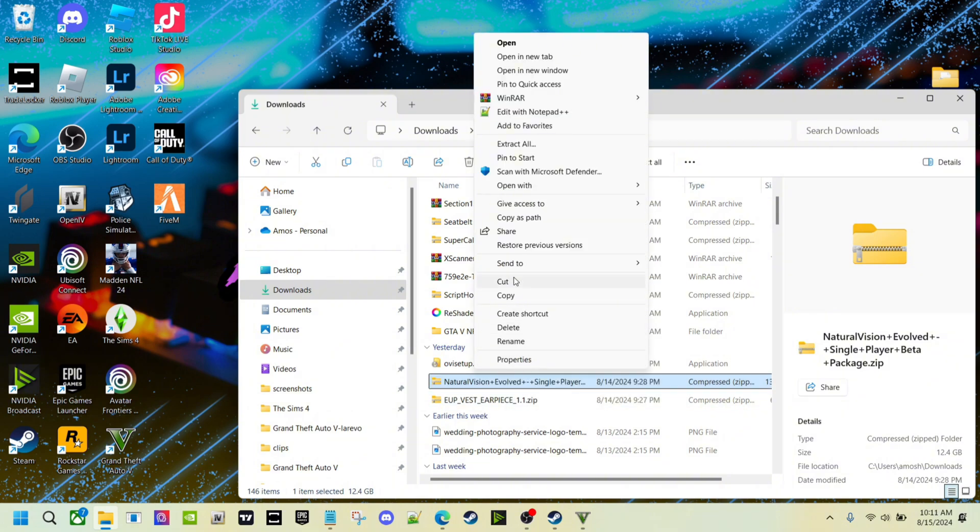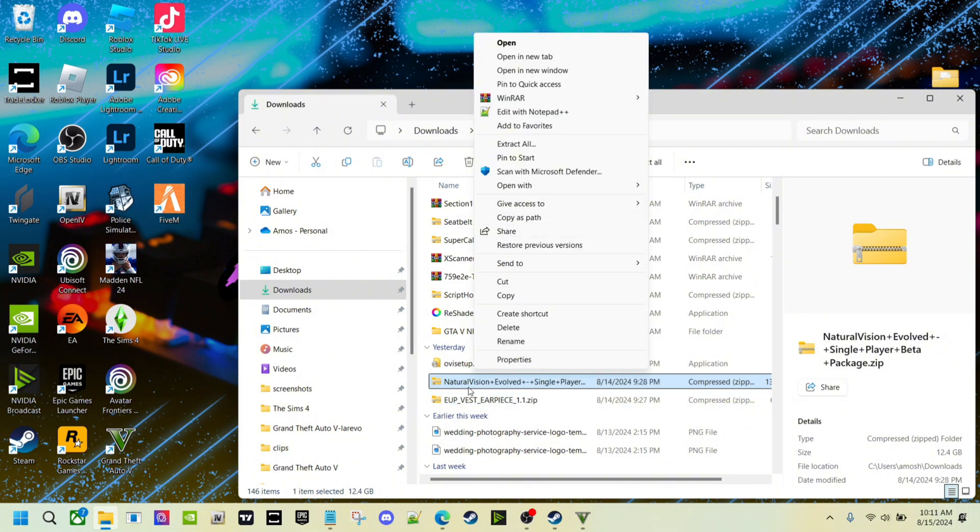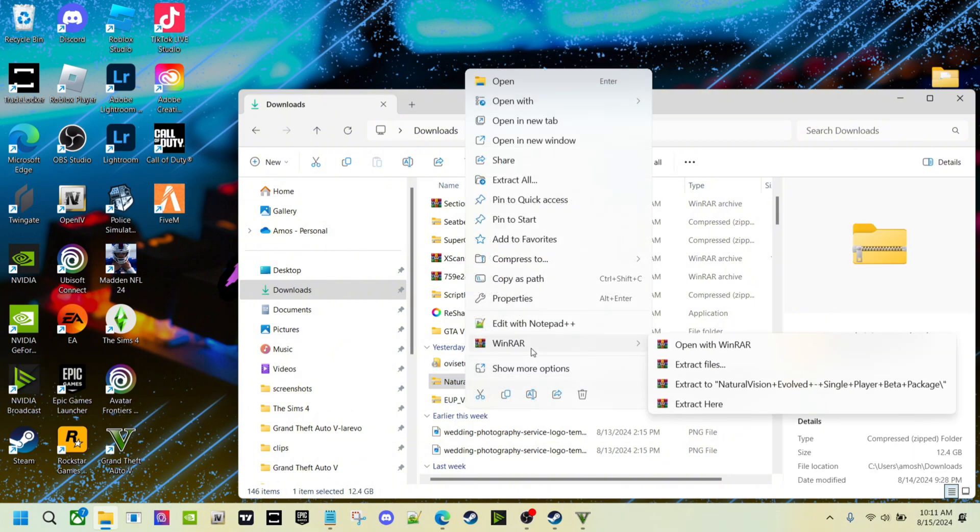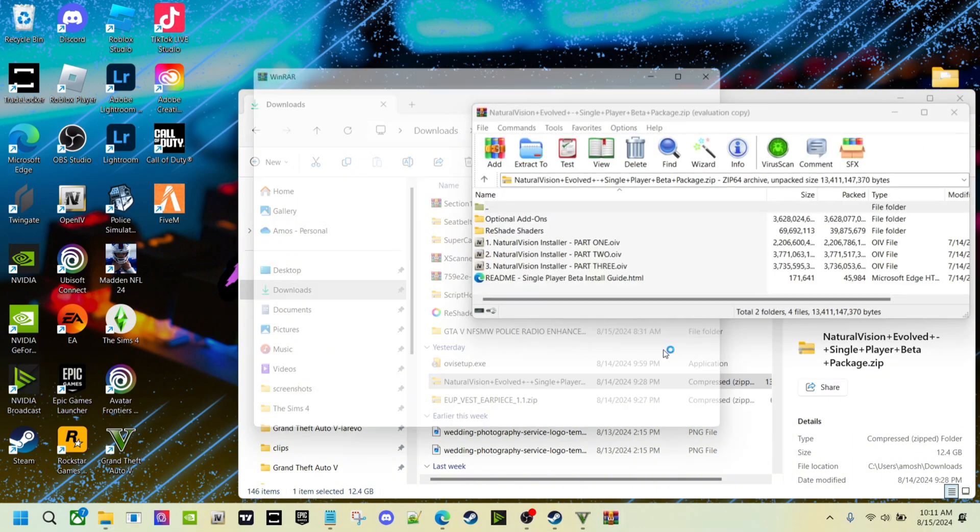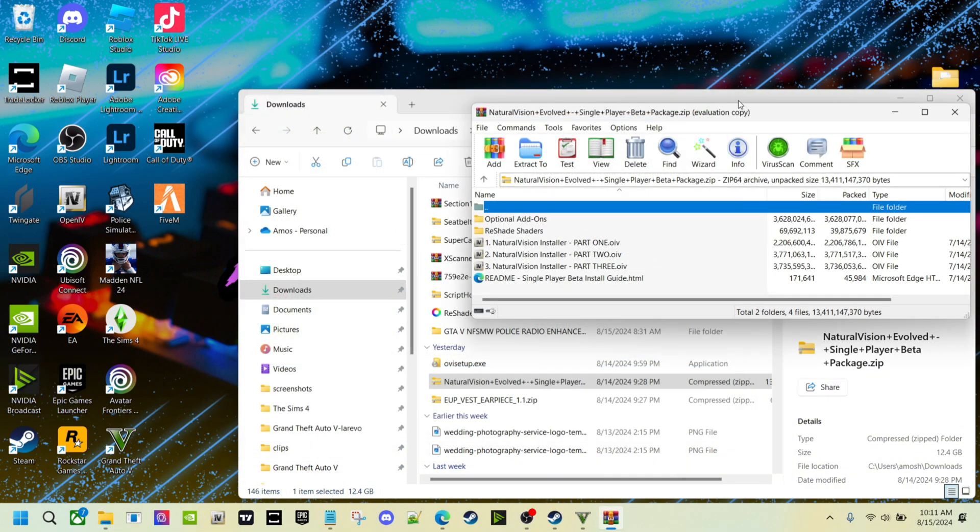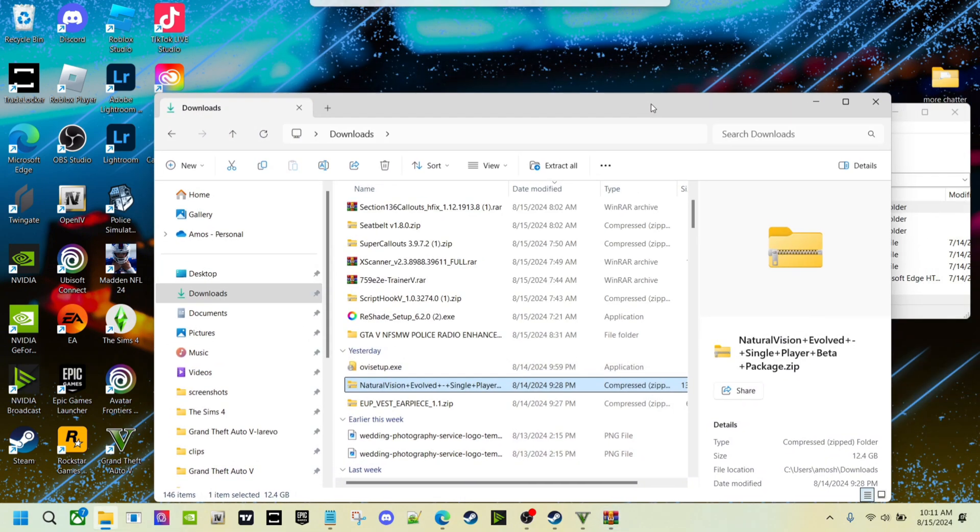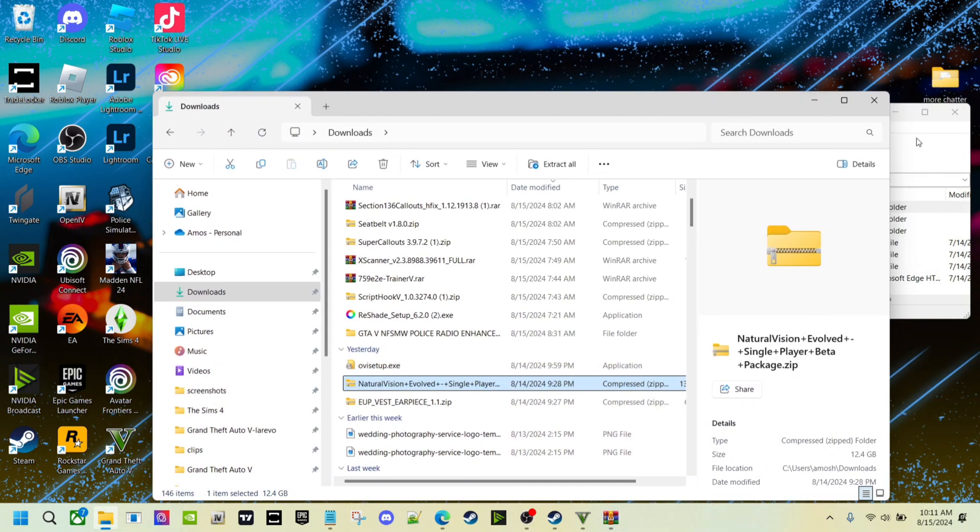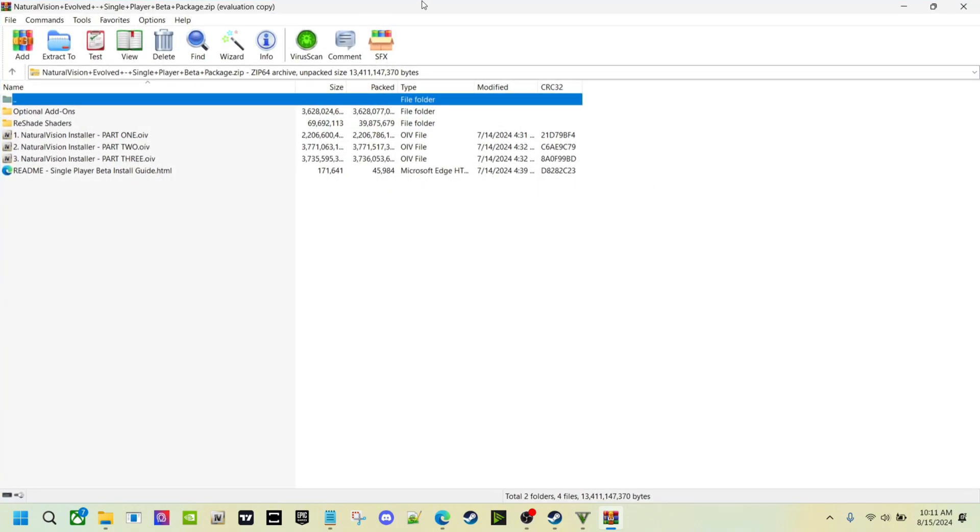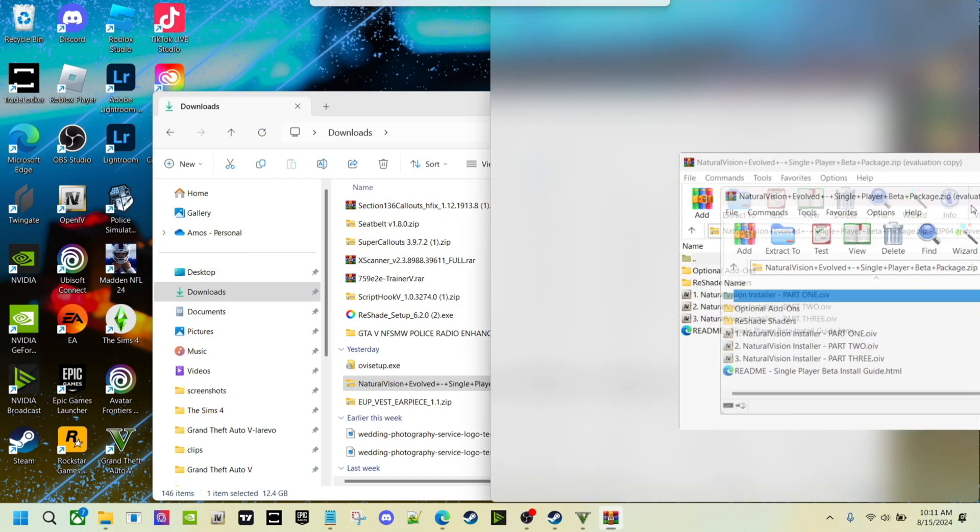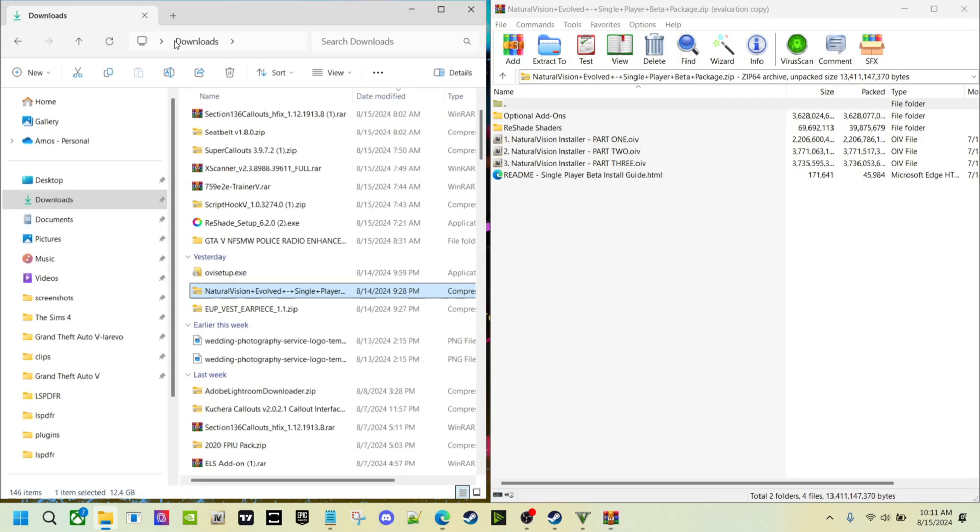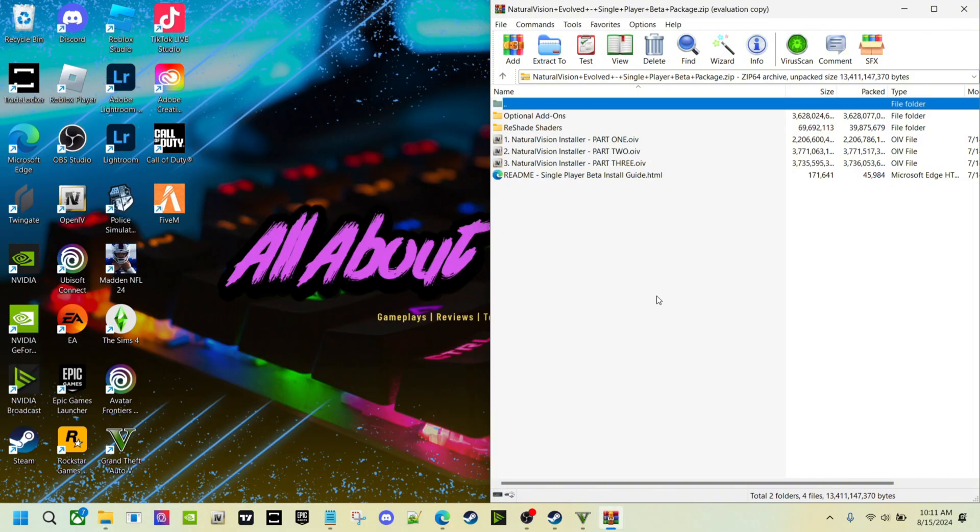This is it, Natural Vision Evolved single player. Let's come over here. My bad, let's come back. Okay, WinRAR, open this up. All right, you have... let me pull this to the side.